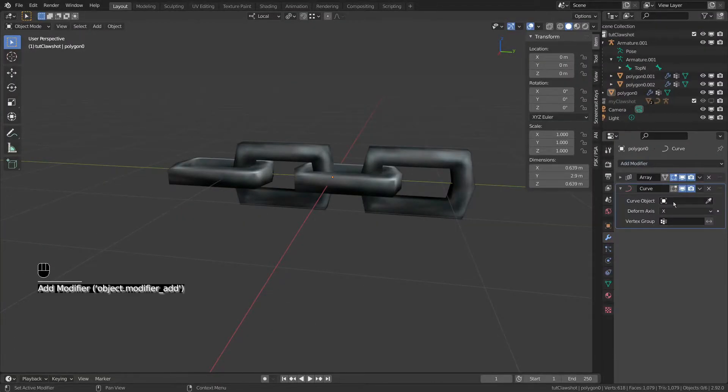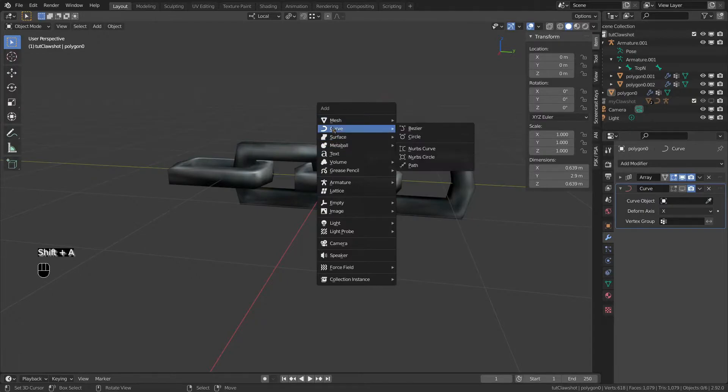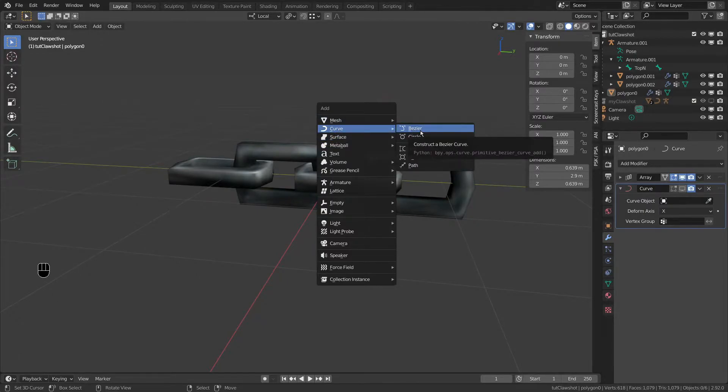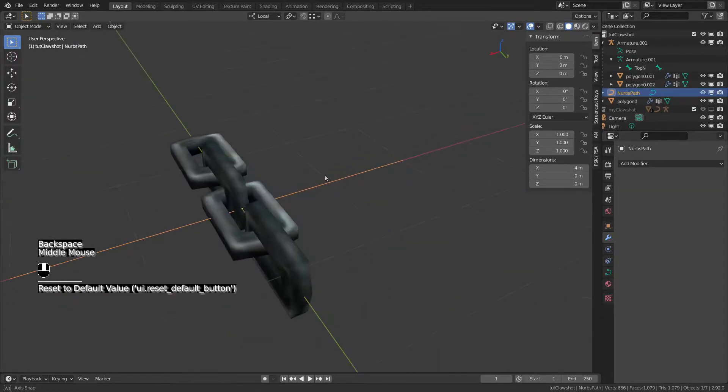Oh no, I forgot the curve. Well, adding a curve. Bezier or NURBS? I don't think it matters though. The difference between those two, they just control differently. Neither one is better or worse. I went with the path NURBS, by the way. Alright.